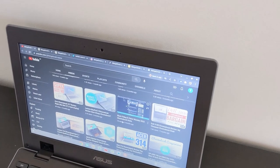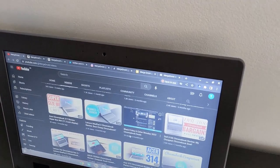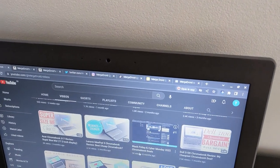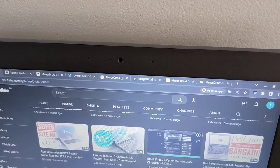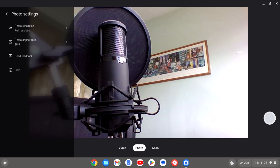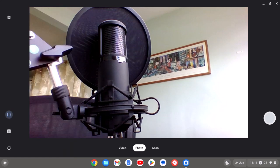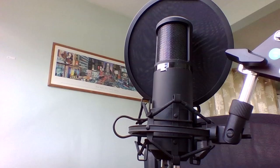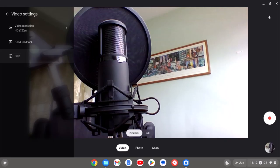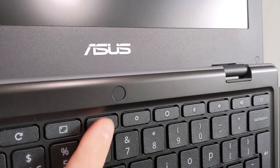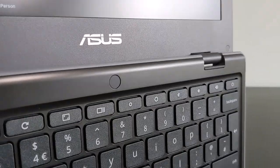The webcam is a pretty standard 720p setup. There's no privacy shutter either, unfortunately. There are options with a second camera being the world-facing camera, but on this model I just get the blanking plate.